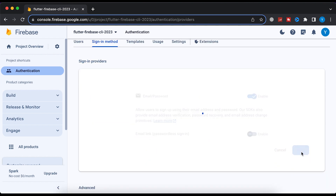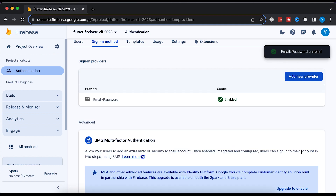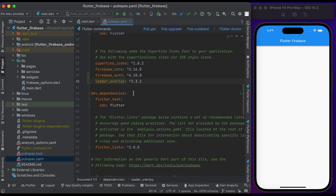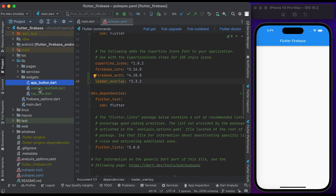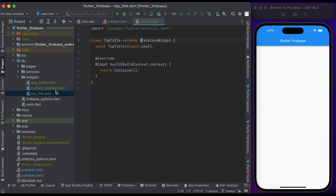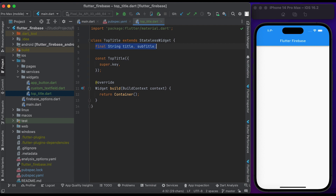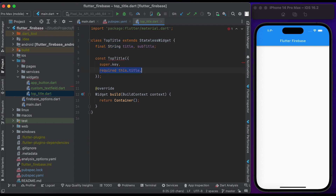Sign in with email and password is now enabled. Come back to our project. In the lib folder we have three folders: pages, services, and widgets. In widgets we have three widgets: app_button, custom_text_field, and top_title. Go to the top_title file. We have a TopTitle class that extends from StatelessWidget. We declare the title and subtitle, pass them in the constructor.